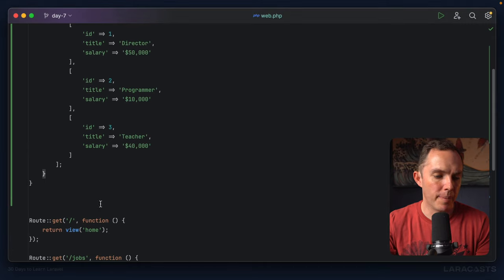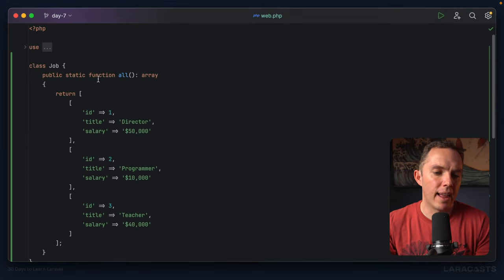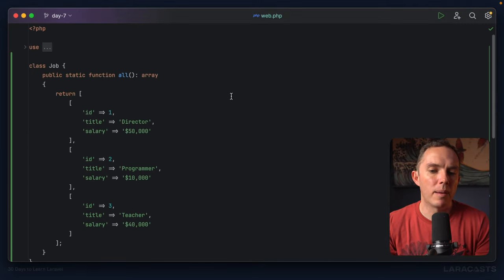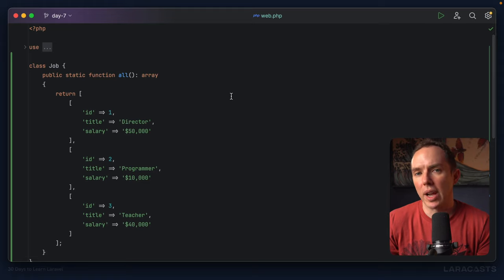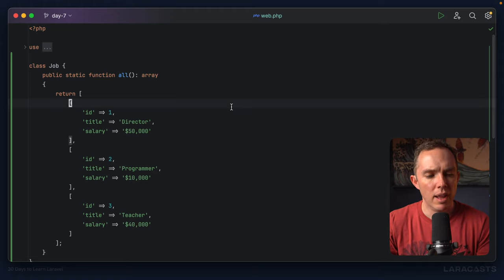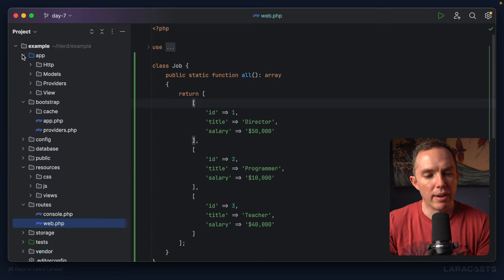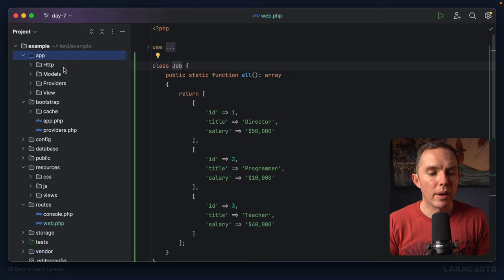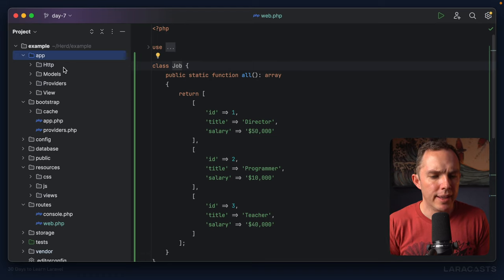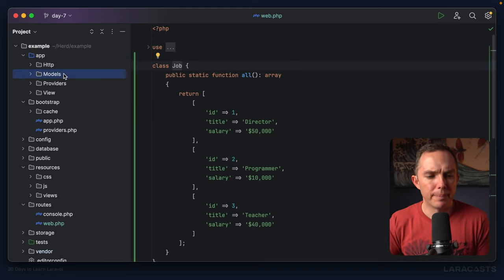All right, let's keep going. Does it make sense to have a class named Job inside of our routes file? No, it's not really where it goes. So why don't we instead place this within our app directory? But where do we put it? Well, I think we're going to use the models directory here.